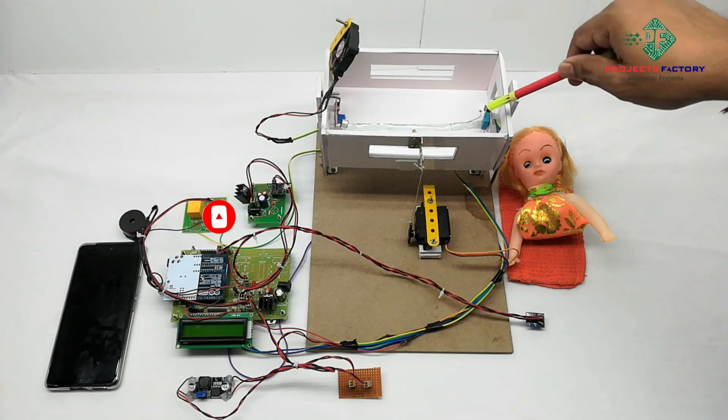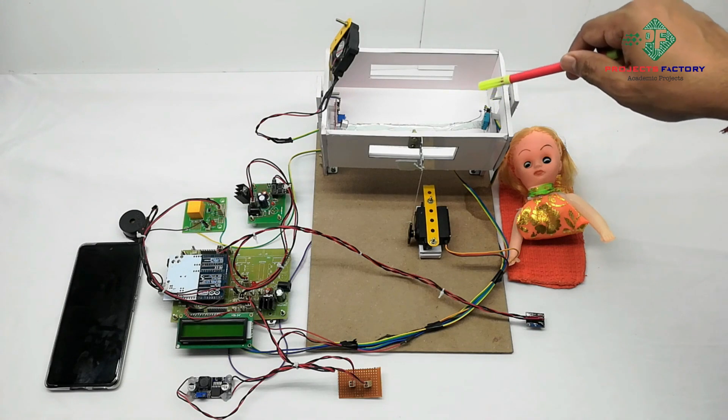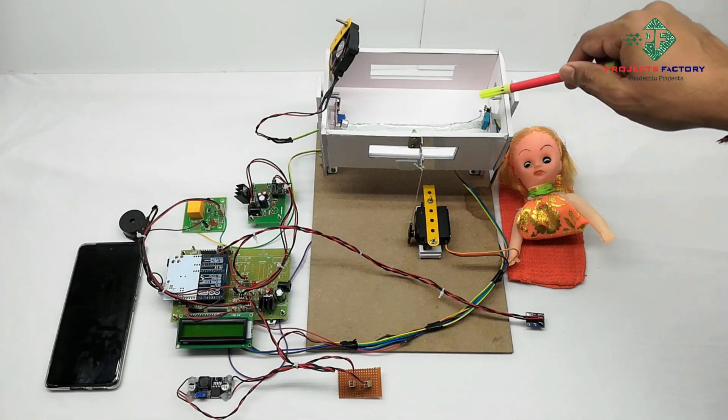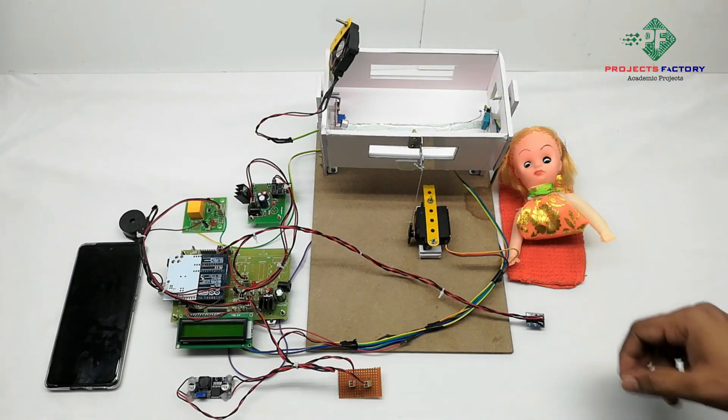Using this DHT11 sensor, sensing the temperature and humidity surrounding of the baby.